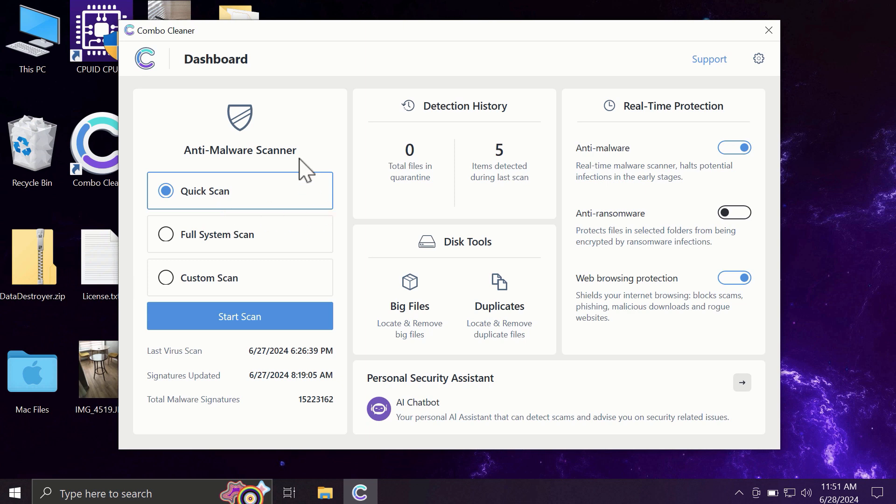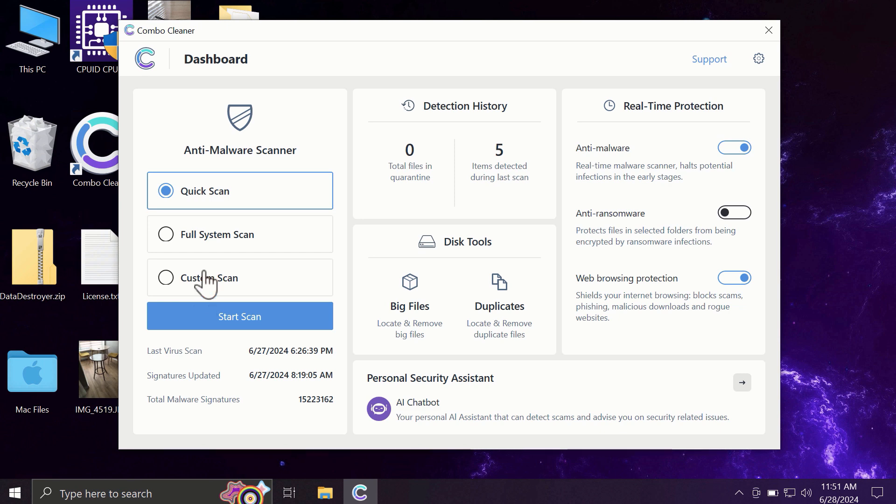The full mode includes full system scan and custom scan, but in the trial version, only the quick scan option is available.